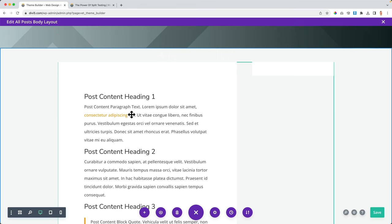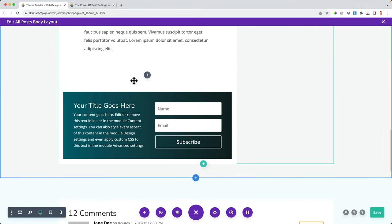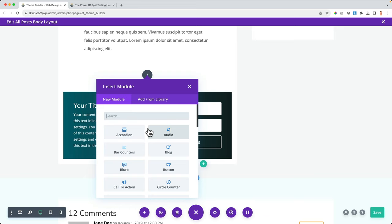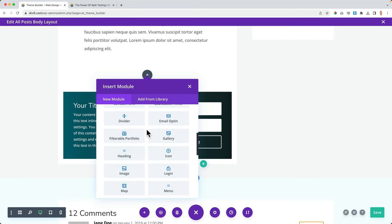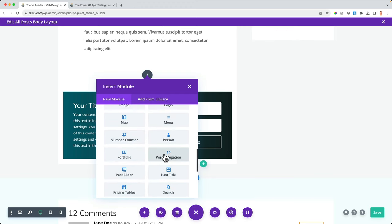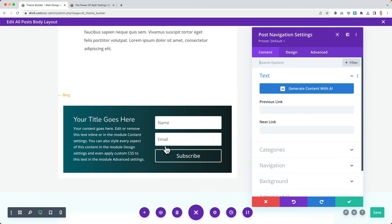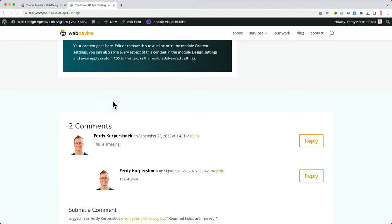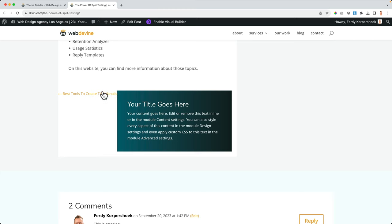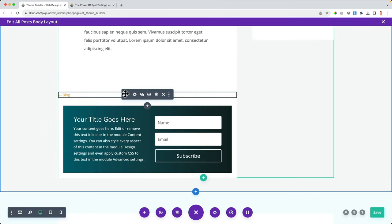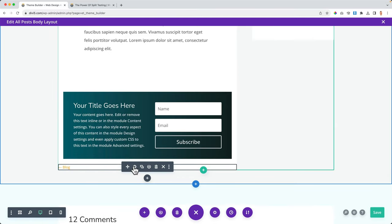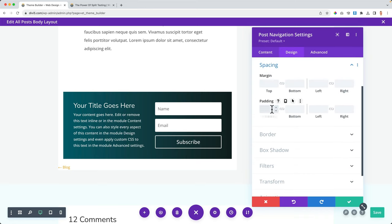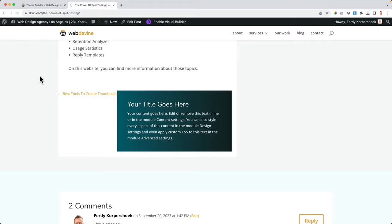Below we have comments, and I want to add post navigation — so people can go to the last or next post. I save that and refresh the page. I go to the post navigation module design spacing and set 40px on all sides. Let's see what's happening — better. And then people can leave a comment here.